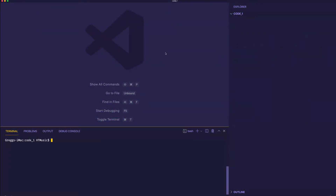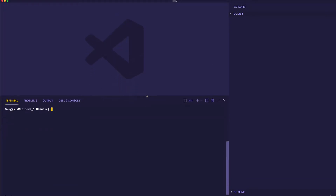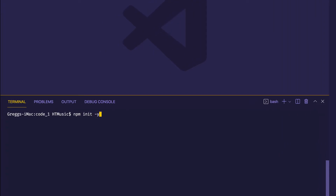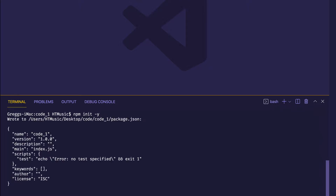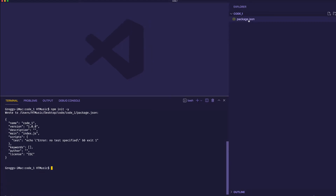I'm here in VS Code, my code editor. As you can see, I have a directory set up called code1. The first thing I can do in my terminal to get going with the project is run npm init. And if I run it with the -y flag, that's going to act like a shortcut to avoid going through a lot of the questions that are asked. So I'll go ahead and run npm init -y.